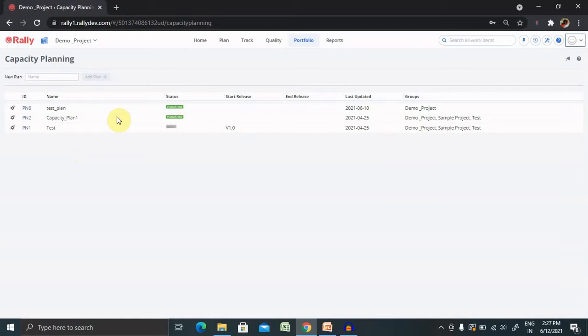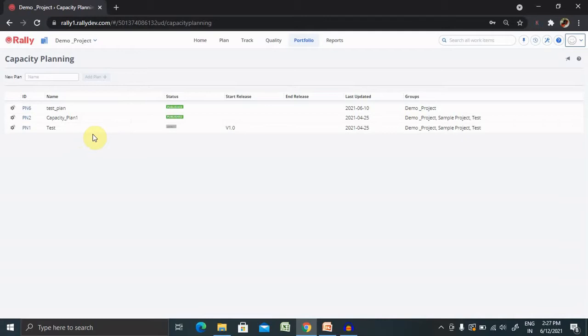The initial capacity plan calculation is based on the preliminary estimates until refined estimates are determined. This allows you to determine the initial portfolio backlogs cut line. Once a refined estimate is available, the capacity plan is calculated based on the refined estimates.